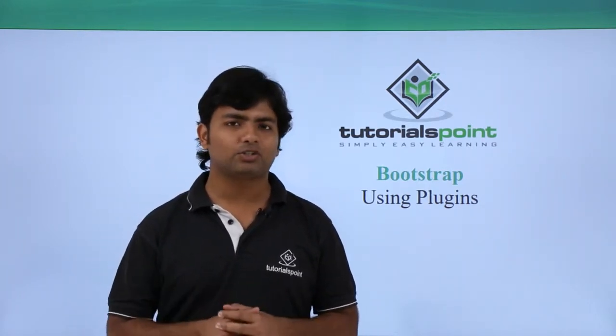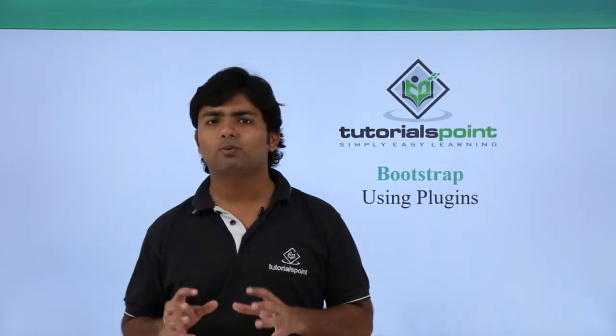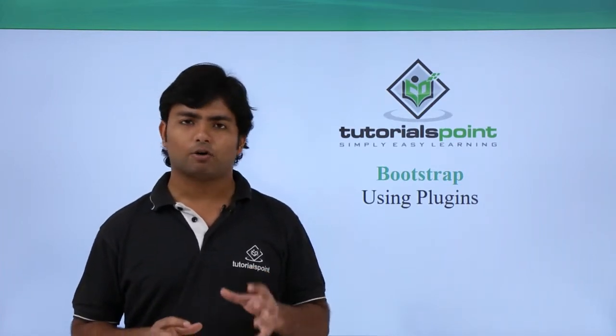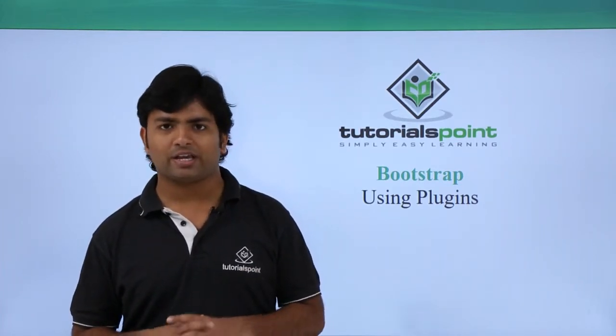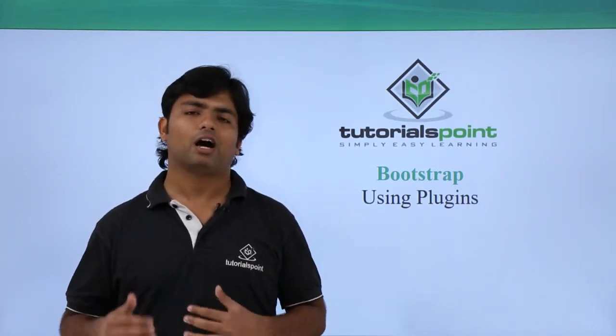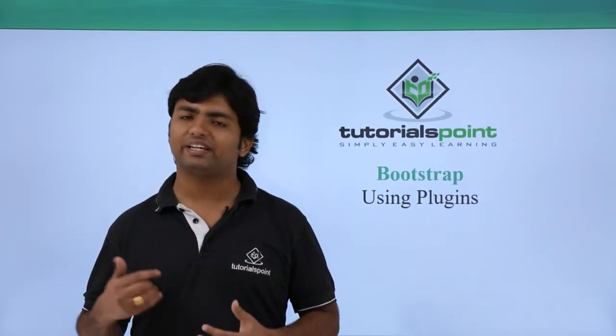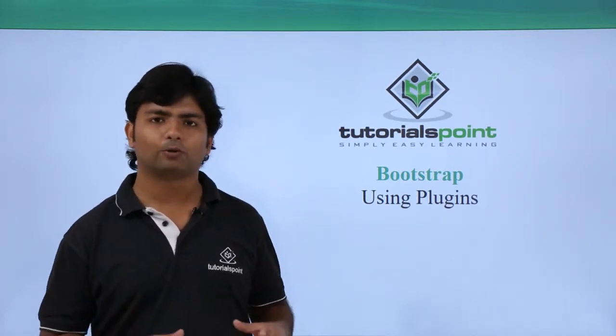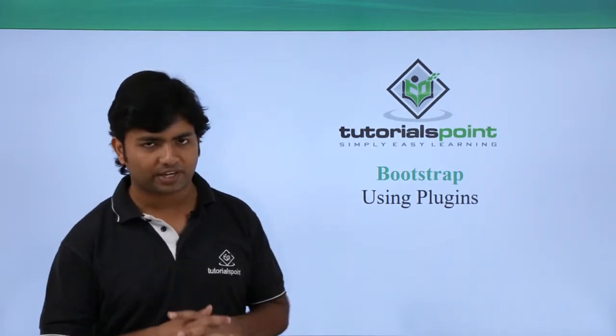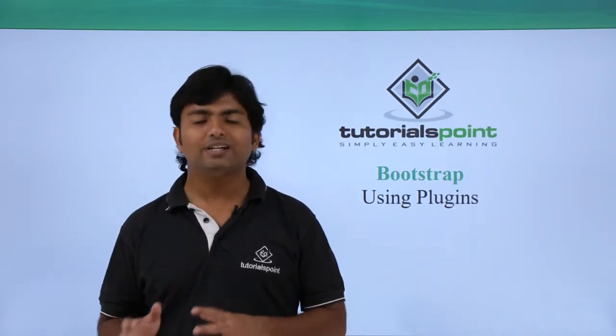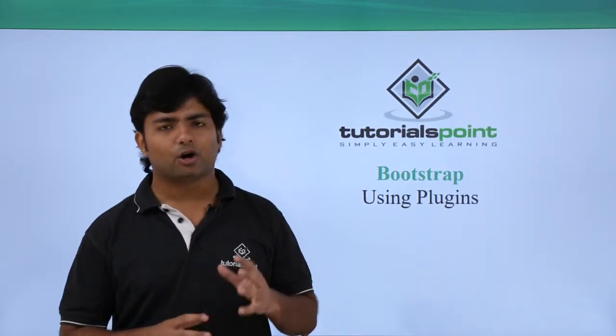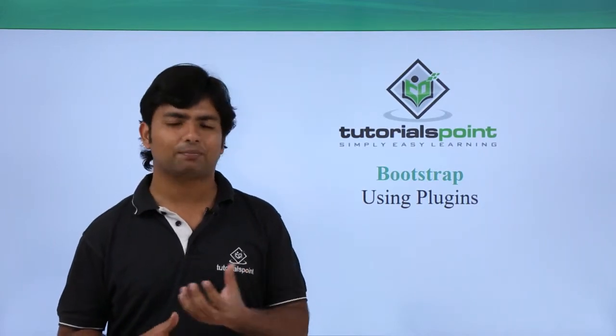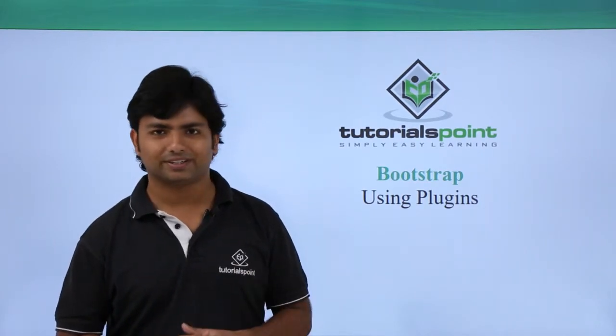So basically in this video we will work with a sample plugin of jQuery and we'll see how we can use any jQuery plugin in your Bootstrap web page. So let's get started using a sample jQuery plugin right here.